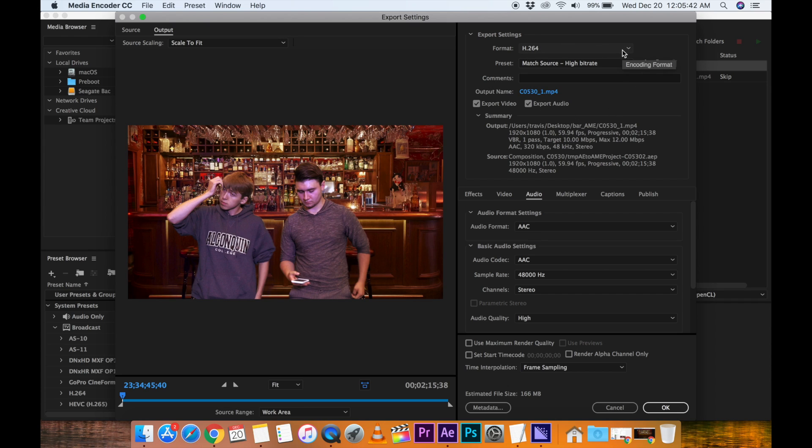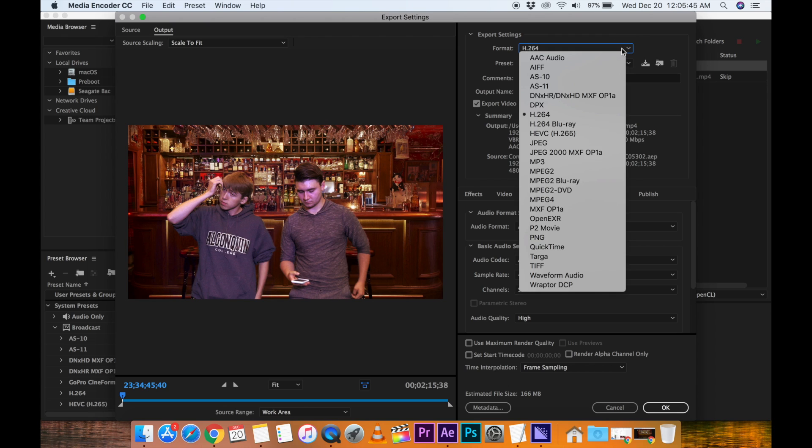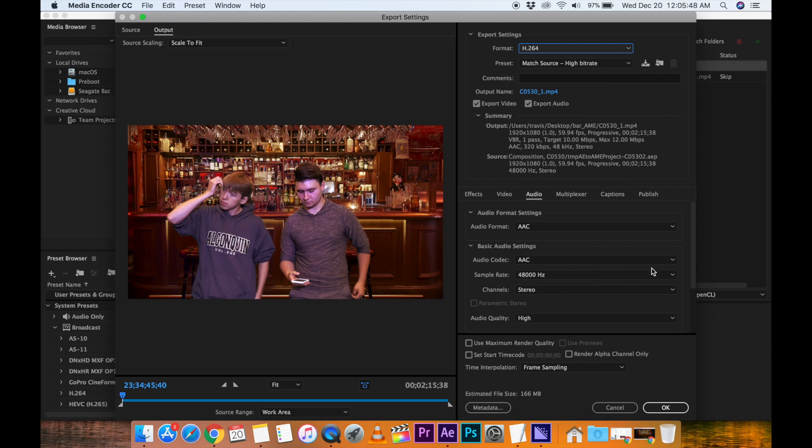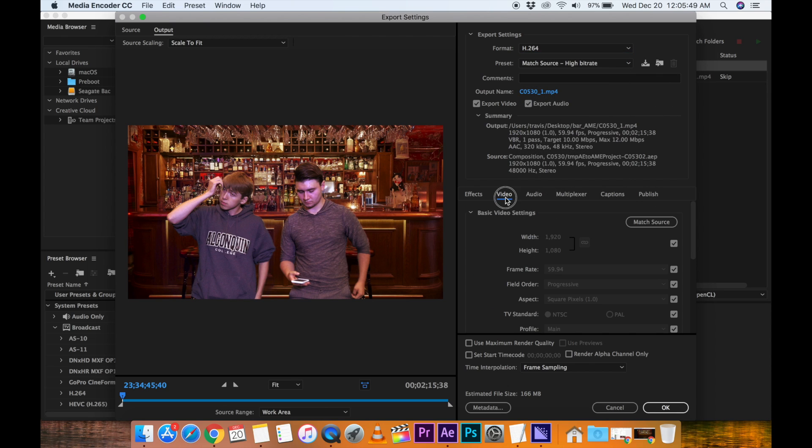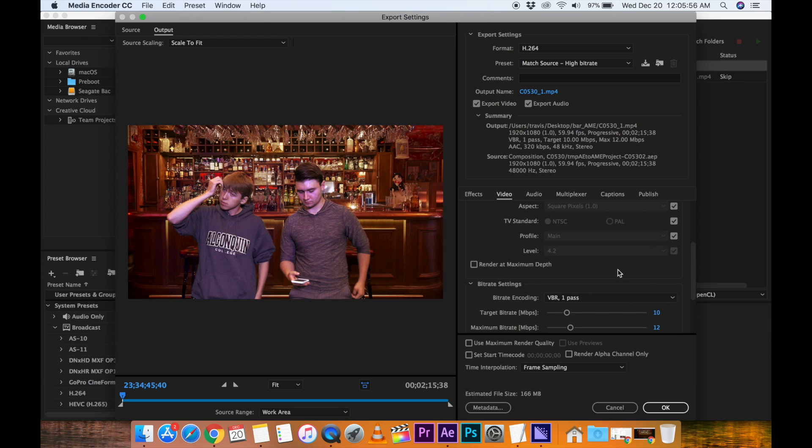Let's say we don't want to compress this. We can go to, actually, let's stick with H.264. Let's go to Video. It's at 1920 by 1080, which is HD. We'll go to Match Source. It's all good. Everything's fine.